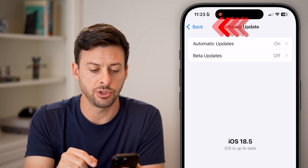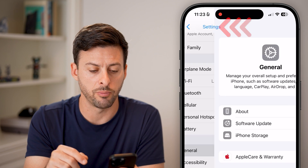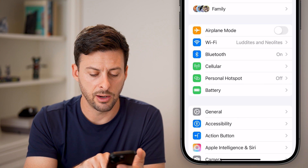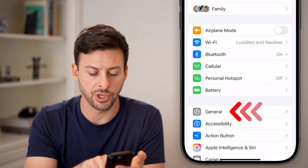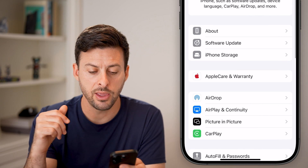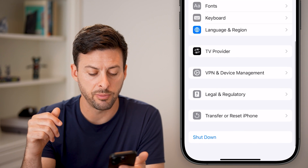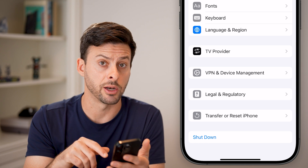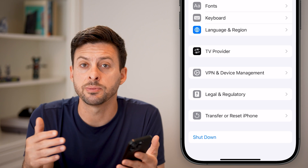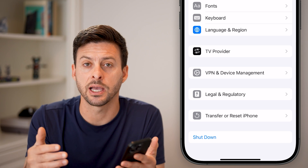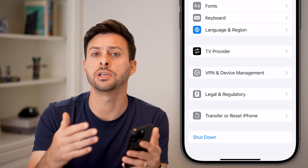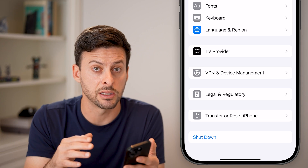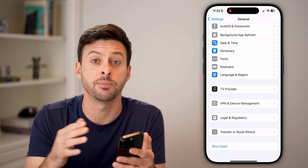The second option is to go back to the beginning of your Settings, tap on General, scroll to the very bottom, and hit the Shutdown button. You'd be surprised how many times just shutting down your phone and restarting it fixes a lot of bugs and glitches and clears out your RAM.